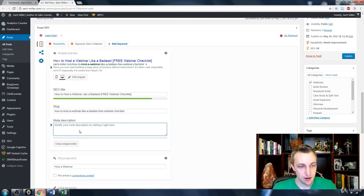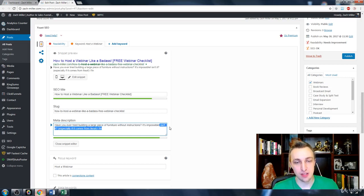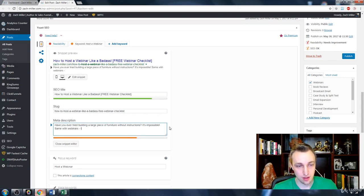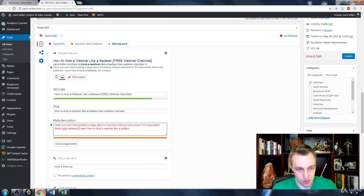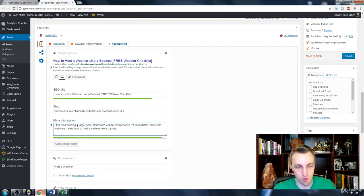Now for the meta description, you need to include your keyword. Think of it like building furniture — you need clear instructions. Something like: 'Ever tried building a large piece of furniture without instructions? It's impossible. Same with webinars — learn how to host a webinar like a badass with instruction.' That's more of a call to action and includes the keyword.